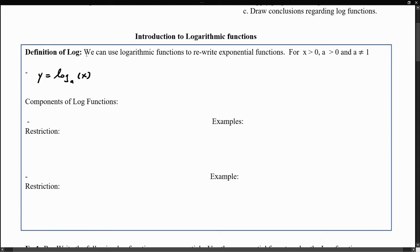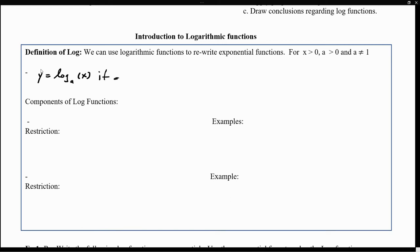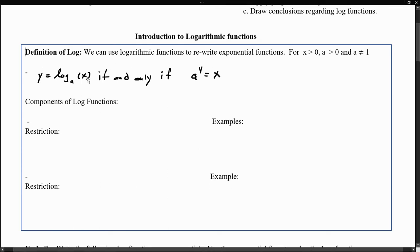The reason I'm mentioning this is that we can use logarithm functions to rewrite exponential functions. This logarithm function is true if and only if we have the exponential a^y = x. This means that if we have a logarithm function, we can rewrite it as an exponential, and vice versa. The relationship between the two is that exponentials and logarithms are inverses of each other.